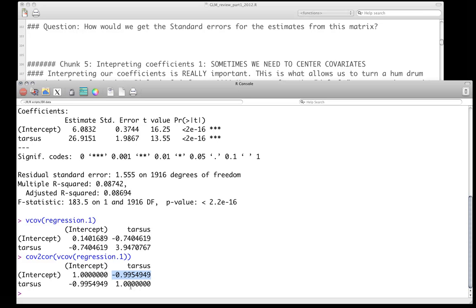That means they're almost perfectly negatively correlated. That's bad. That means we're really not independently estimating these two things. Something is wrong. What's going wrong? Well, it's worth definitely thinking about, and hopefully some of you have already, who've taken any other stats courses, probably already know the answer to it.